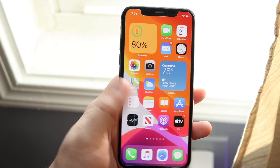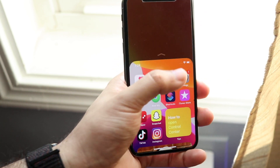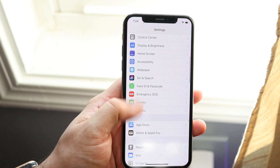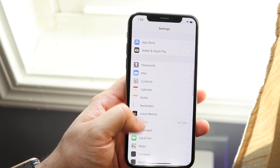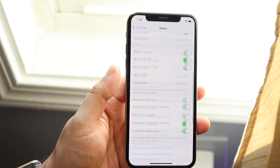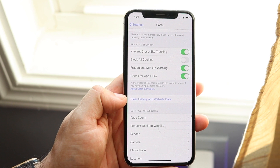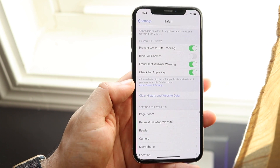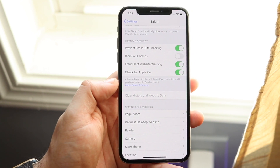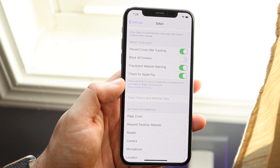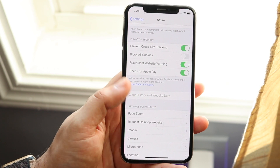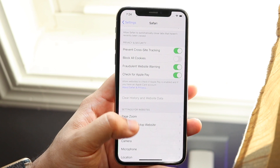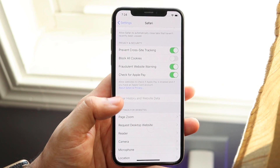Another thing you can do is clear cache within Safari. Go back into Settings and scroll down into Safari. Scroll down until you see clear history and website data, tap that, and tap again to confirm. This will clear out some of that system storage — sometimes it shows as system, sometimes as other storage.